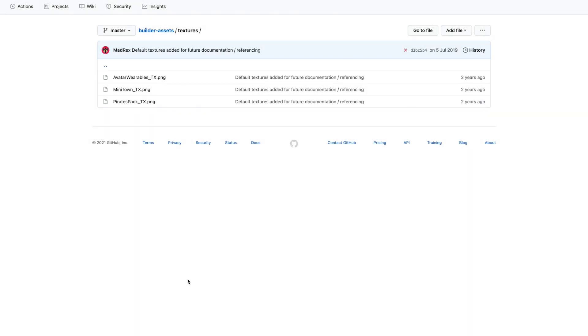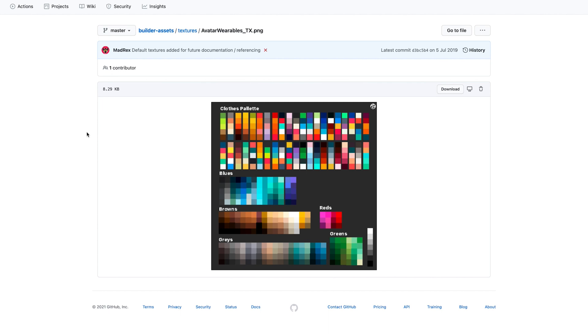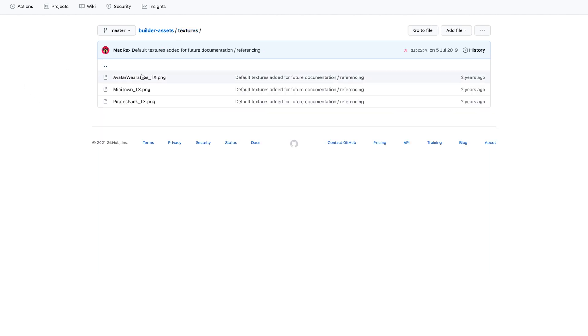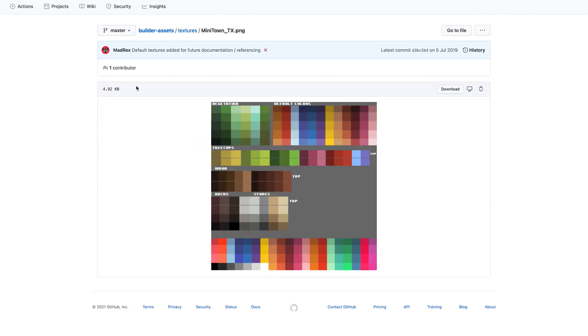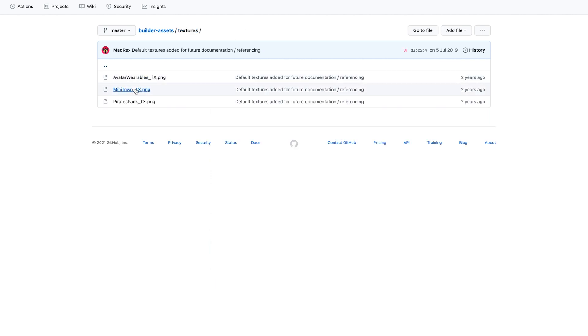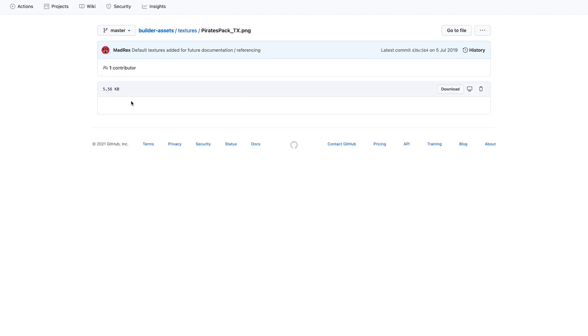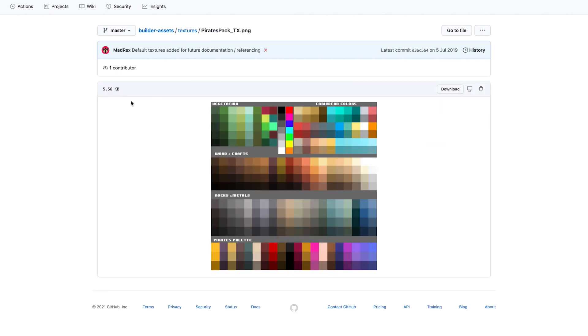Loading times can be greatly improved by using any of these textures on GitHub. They are loaded into the engine by default, so don't need to be downloaded by the avatars who are visiting your scene.